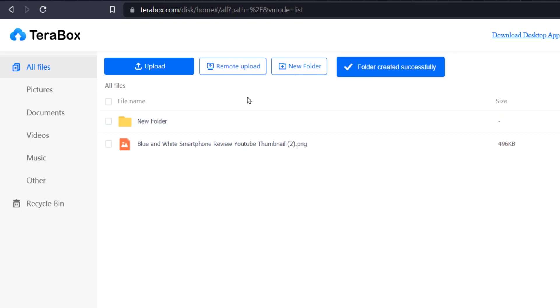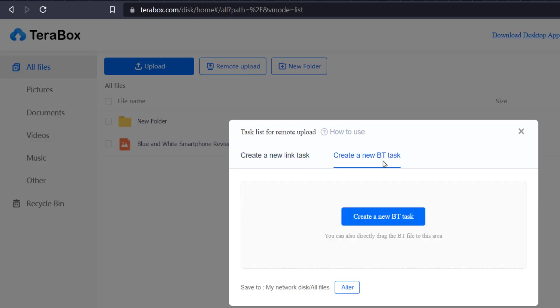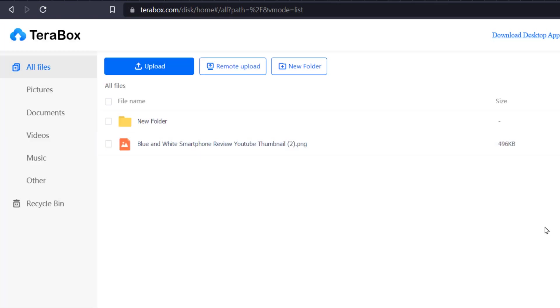So what do I have in remote upload? That is create a new link task. I can directly paste a link which will download the file and store it in my cloud without saving it on my computer. I can also create a BT task - that means a torrent file I can directly download within my cloud storage here.